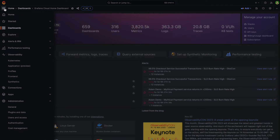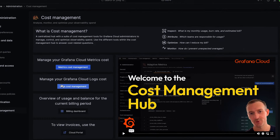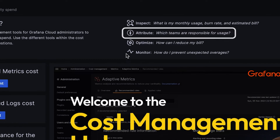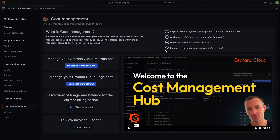Hello and welcome to the Cost Management Hub. In this video, we'll talk about how from within a central location in Grafana Cloud, you can analyze, manage, and optimize your observability spend. The Cost Management Hub, which is accessible to all Grafana Cloud admins, is designed to help you answer any cost-related questions by giving you the tools to inspect, attribute, optimize, and monitor your observability spend — putting you in charge of how your observability platform is used today and in the future.